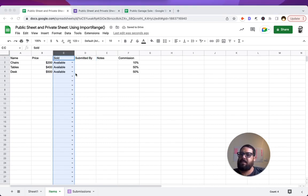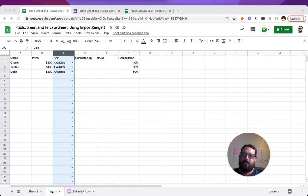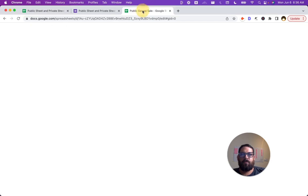We can move this sold over here and we want ABC. Just to clearly say this, we're looking at items tab and we want the range A, B and C.